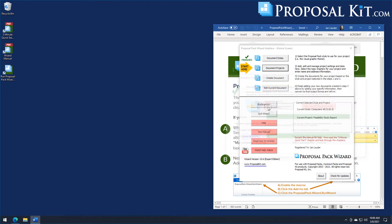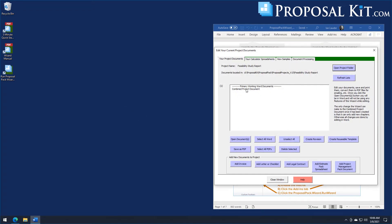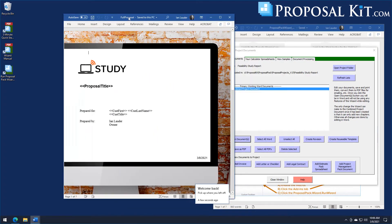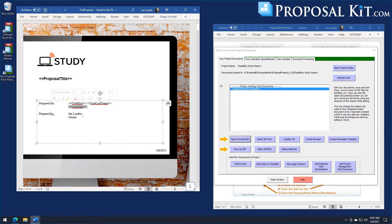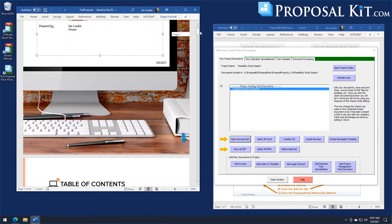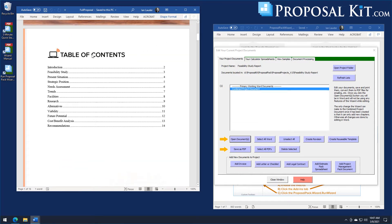The document has been created. You can see our Computers number 6 design theme with background graphics and logo. It's merged in the information from the company data screen. For studies, you might not need the prepared-for and prepared-by format like a proposal — you could reword that text, add an introduction or a paragraph. Scrolling down, we see the table of contents listing the chapter pages for this feasibility study.